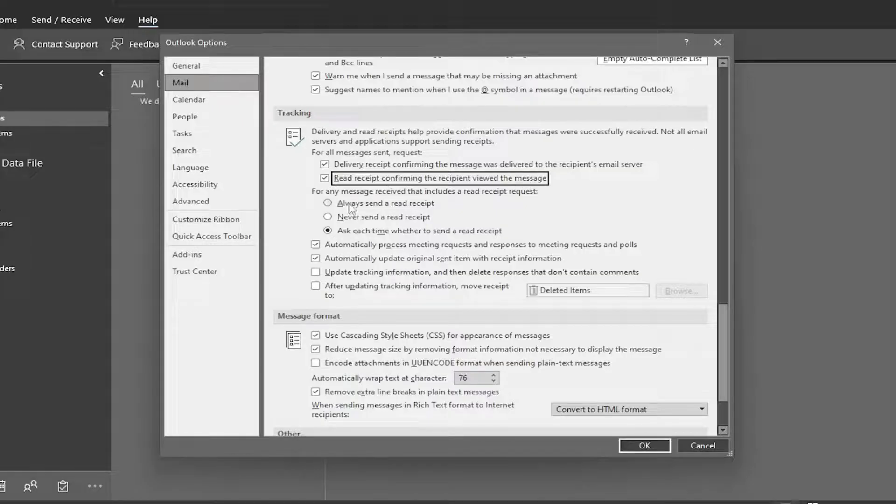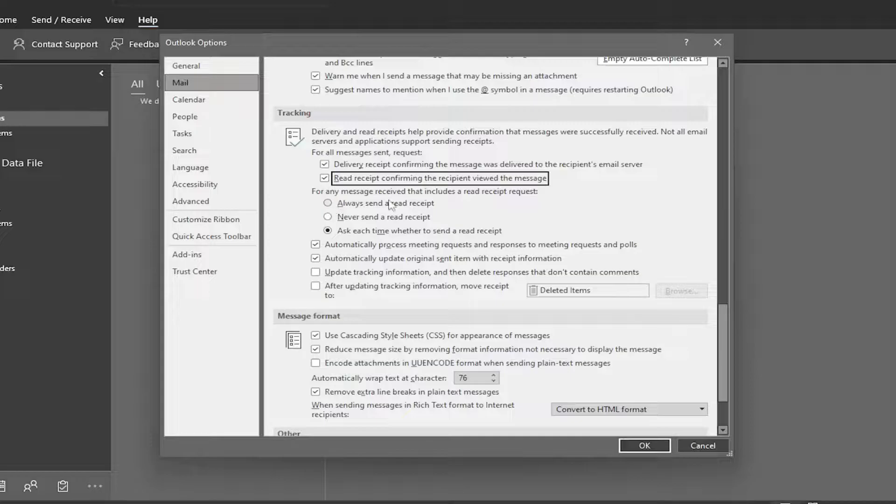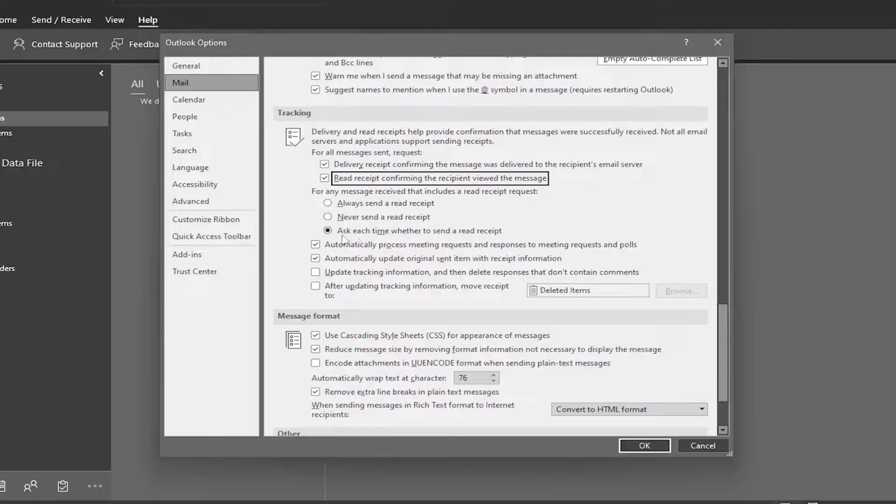And you can also go a little bit further here. For any message received that includes a read receipt request, you could have it automatically send a read receipt back to the sender, or you could have it set to never send a read receipt, or you can ask every time whether to send a read receipt, which is default here.